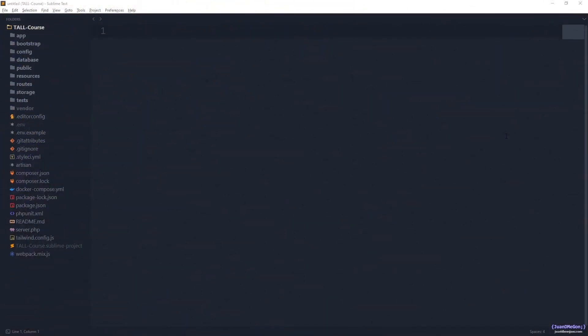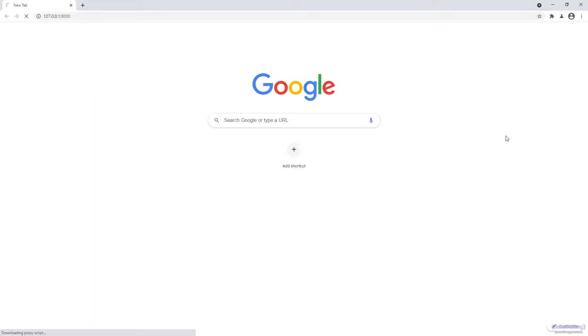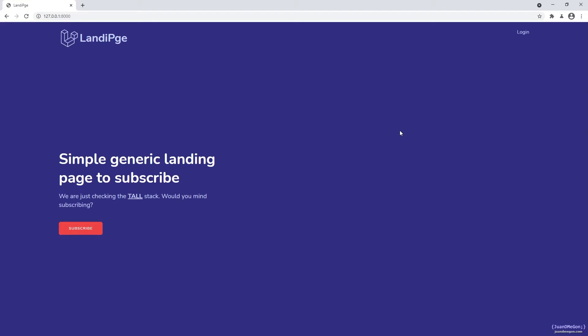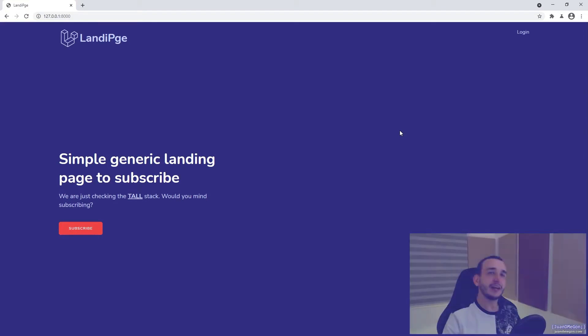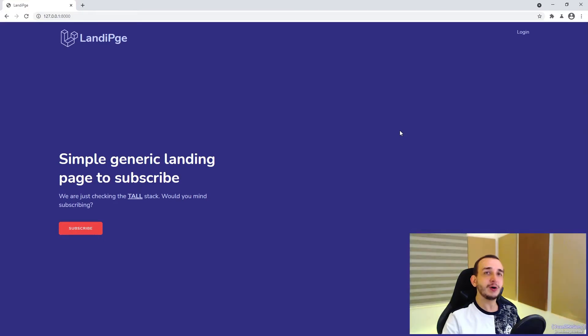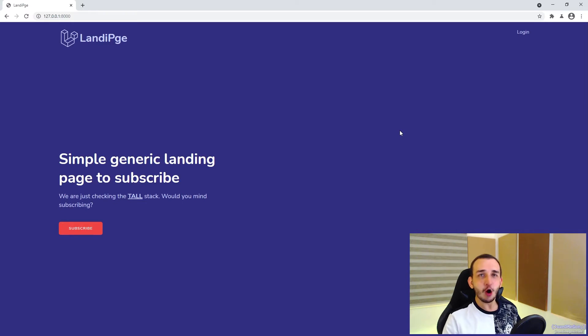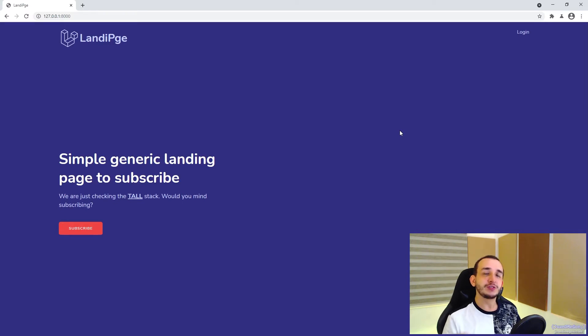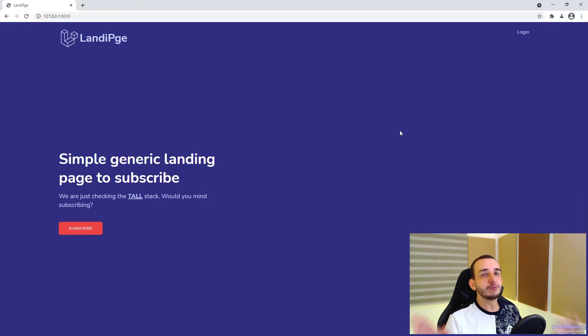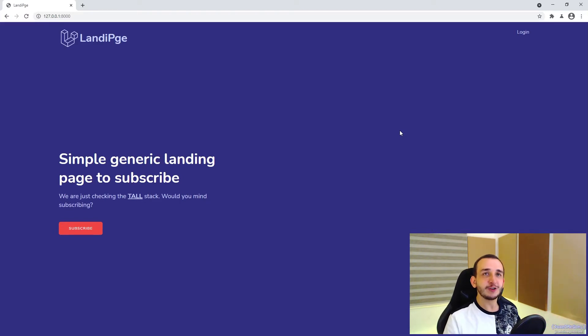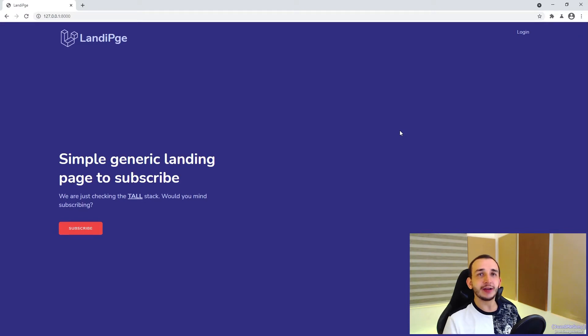So if we go to our browser, once again in our project, we have an interesting problem. The components that decide when to show the modal is Alpine, but the component that knows when the user was successfully subscribed and we should show that success message is Livewire. So basically we need to communicate one and the other.